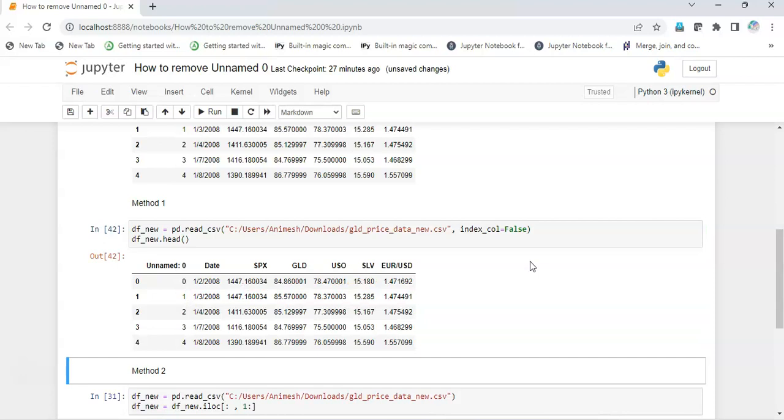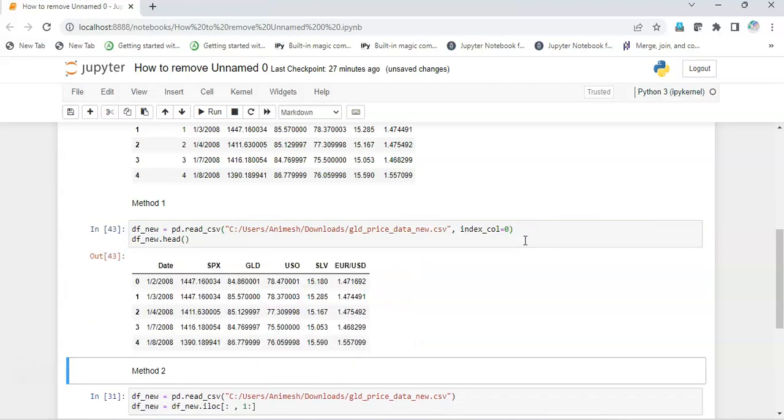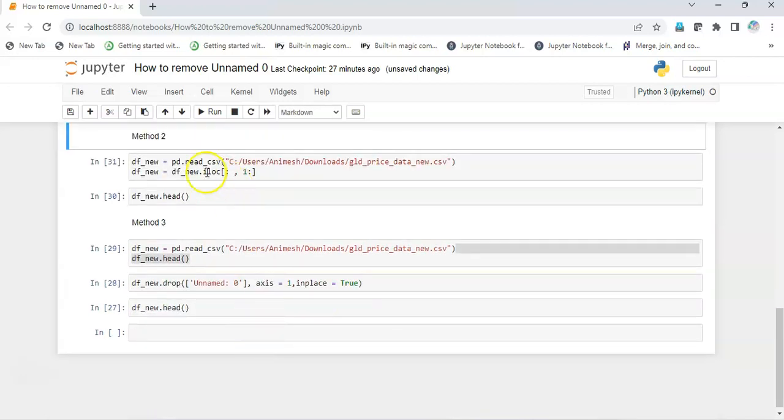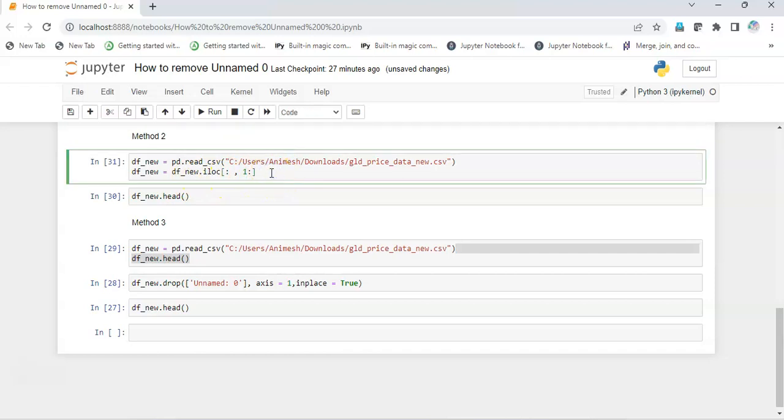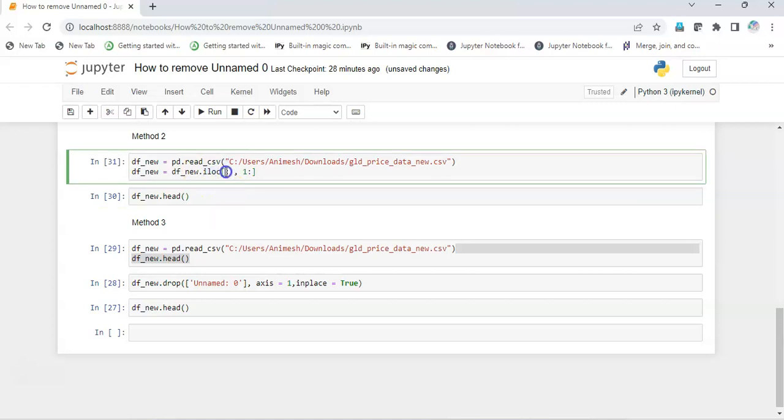Second method: we can just slice the first column after reading this dataset. What we do is read the dataset and then apply iloc, that is index location, and then we slice. We need all the rows, so we do not give anything for rows. For columns, we start with the first, that is the second column, and not the zeroth column, and up till the end.